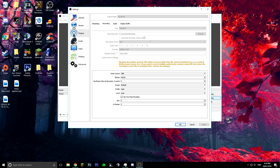Once you've changed that to Advanced, come over to Recording. For the recording path, press Browse and put it to whatever folder you want — for me it's the Desktop, so I just click Desktop. That means when I'm finished recording a video it saves straight to my desktop. Change the recording format to MP4.